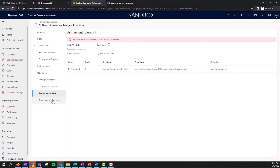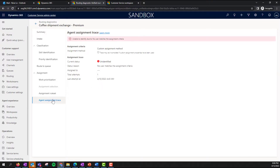None of the agents have an exact skill match, but the queries are all logistics related, so Anna could easily resolve them.